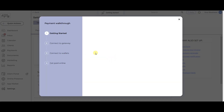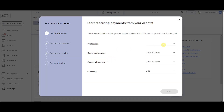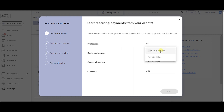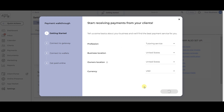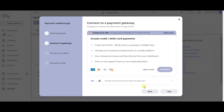In the first step, it'll ask for some basic information like the business type and location. After clicking Next, optionally choose a credit card processor. Depending on your profession and location, you'll see payments by Intandem, Square, or Stripe.